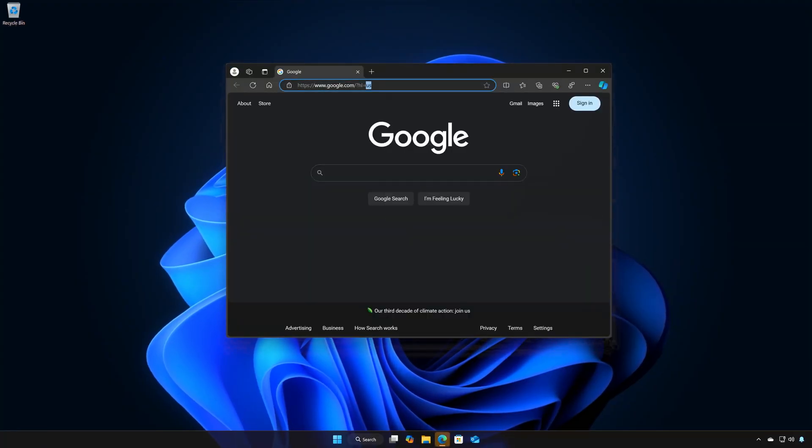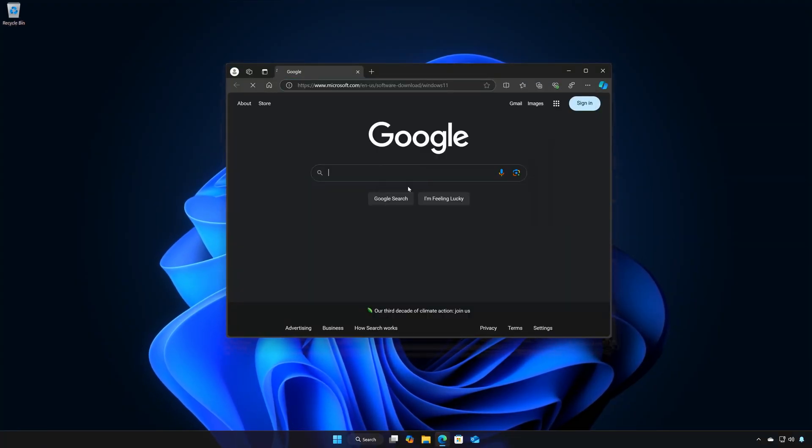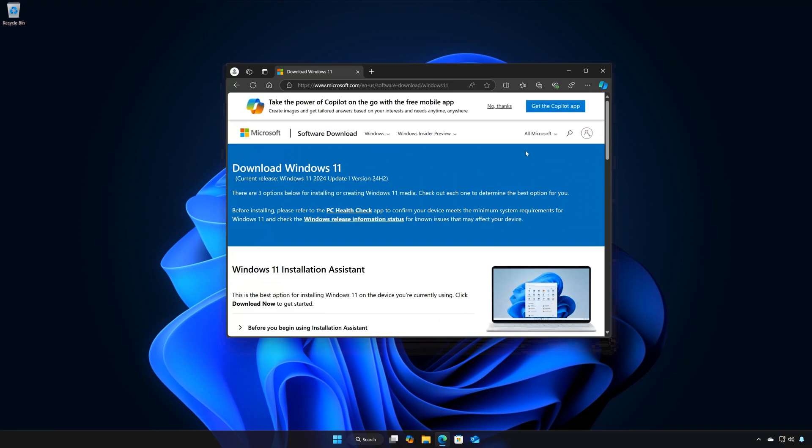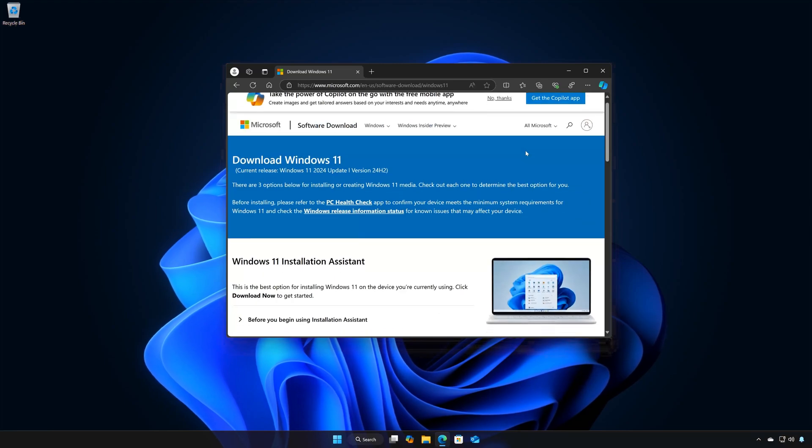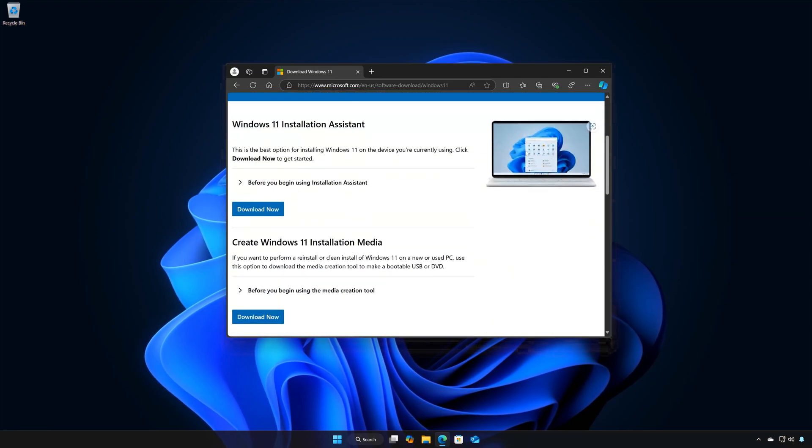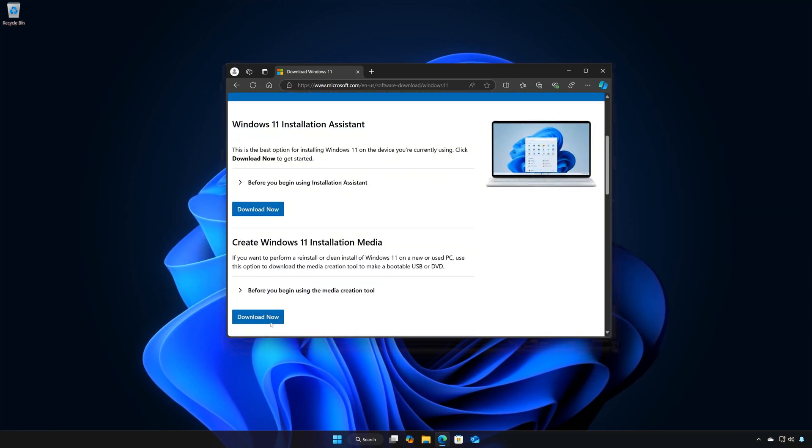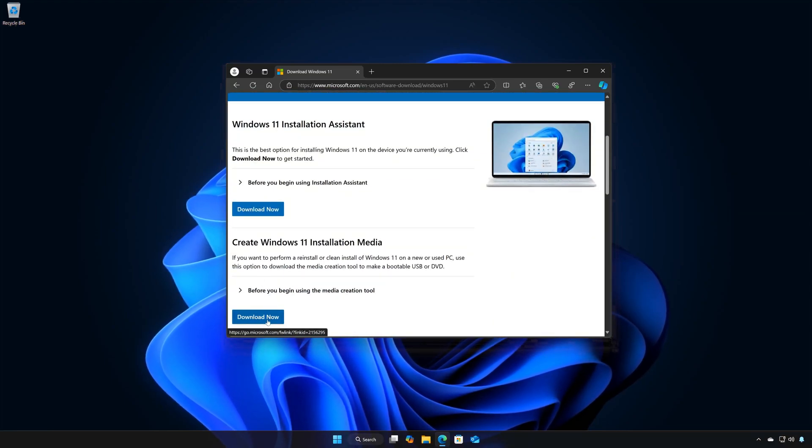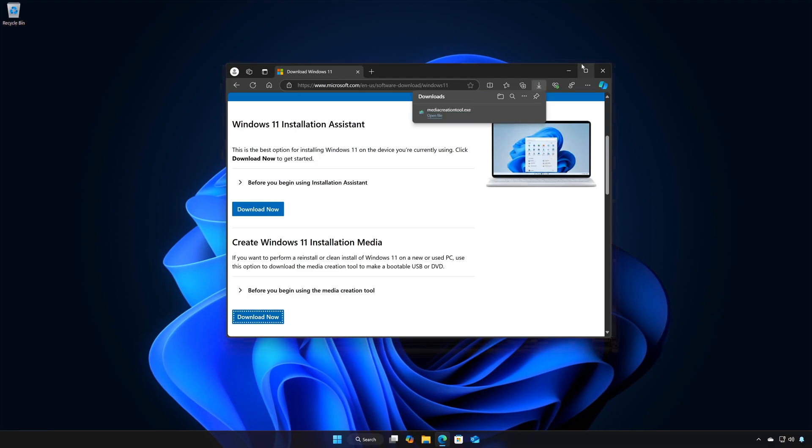First, open the link that you will find in the description of this video. Locate Create Windows 11 Installation Media and press Download Now.